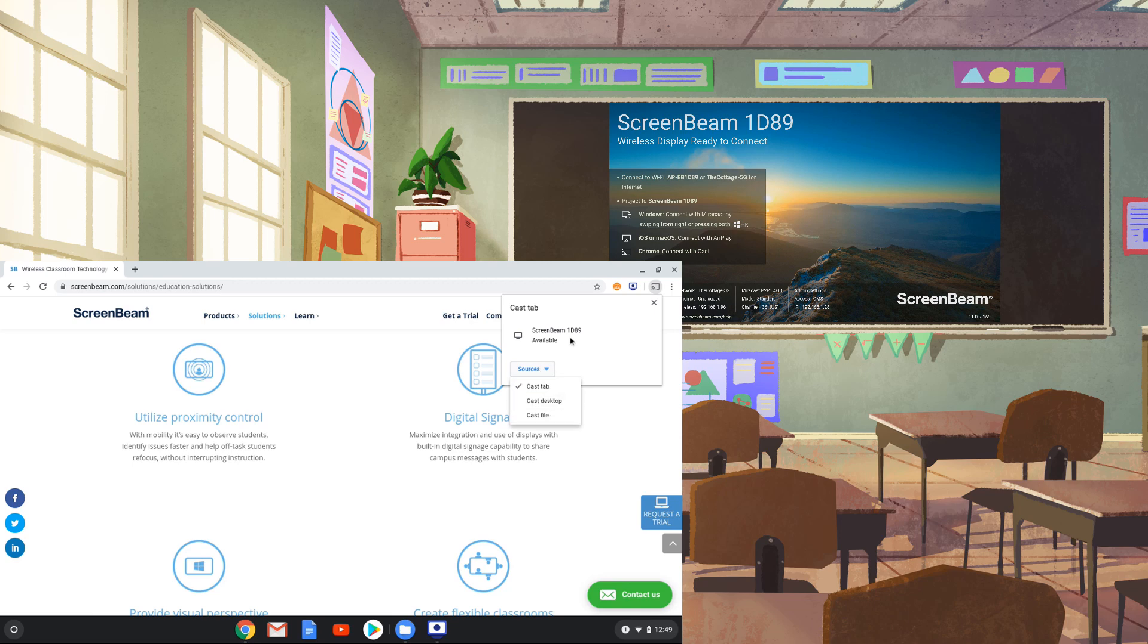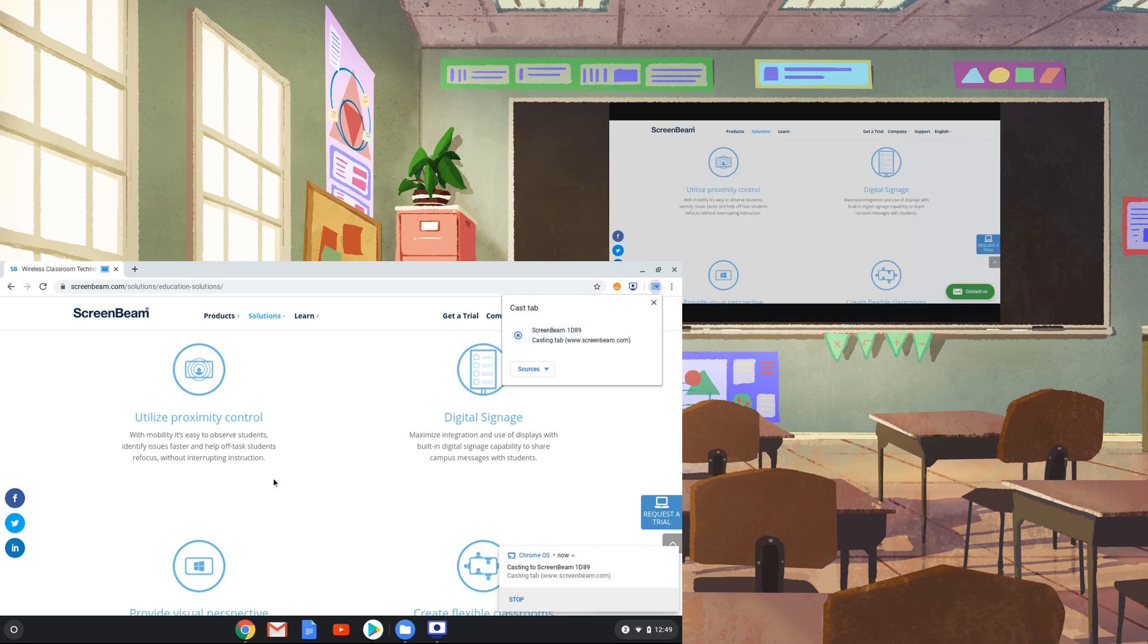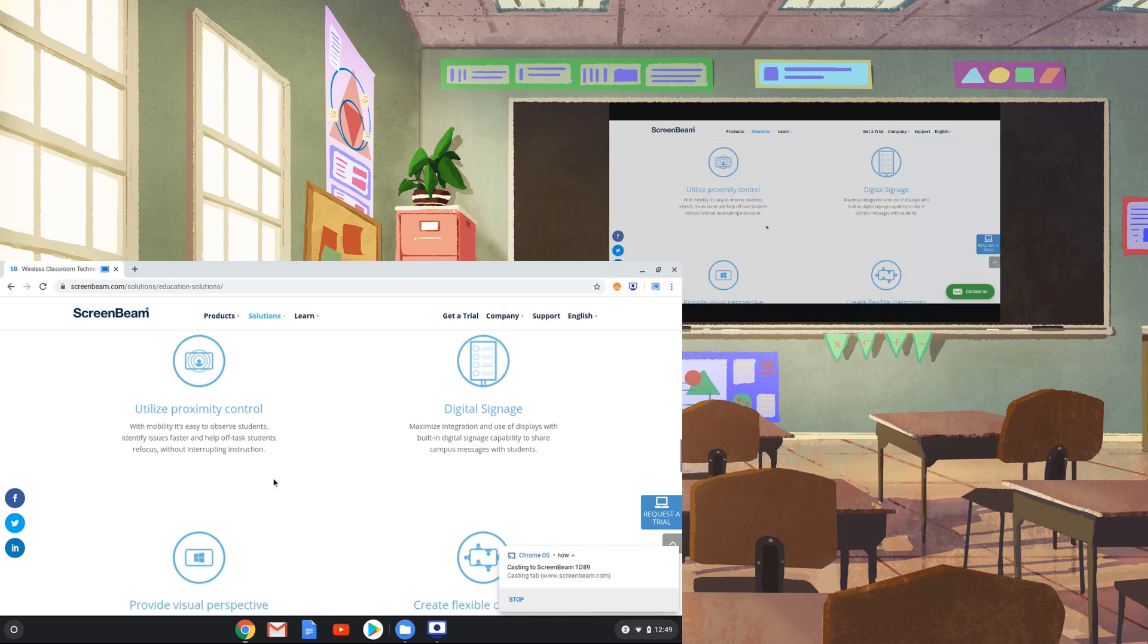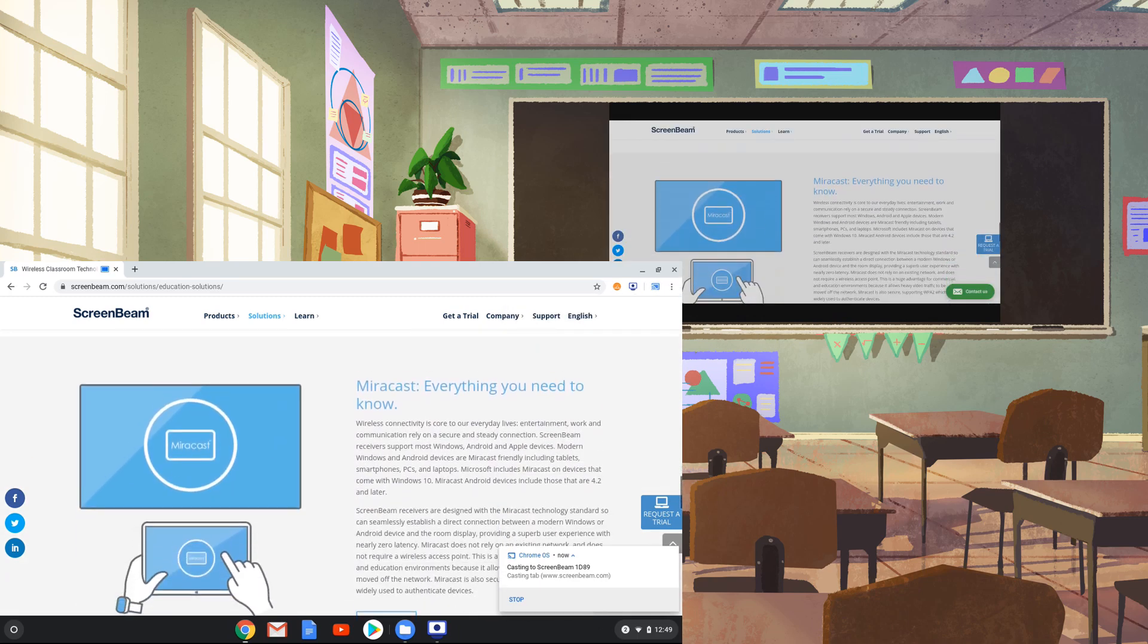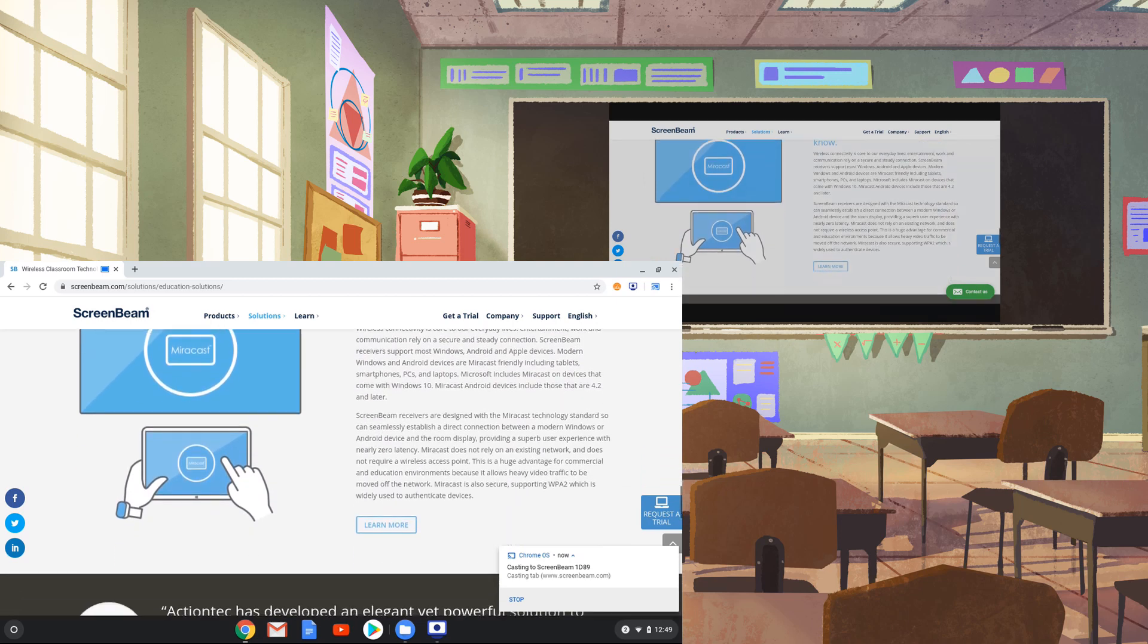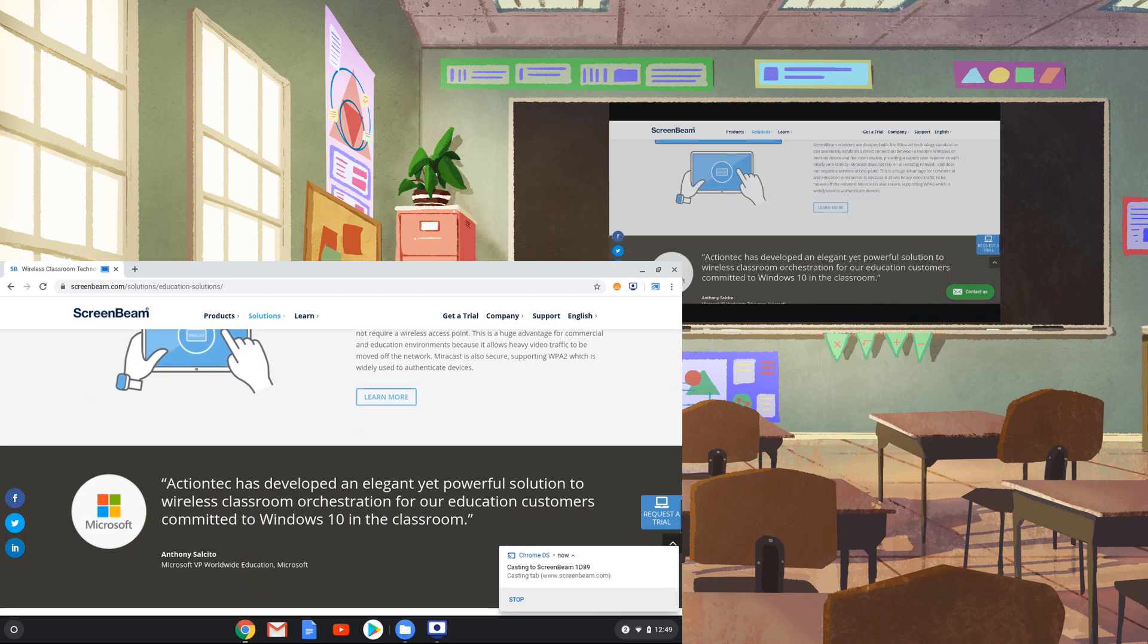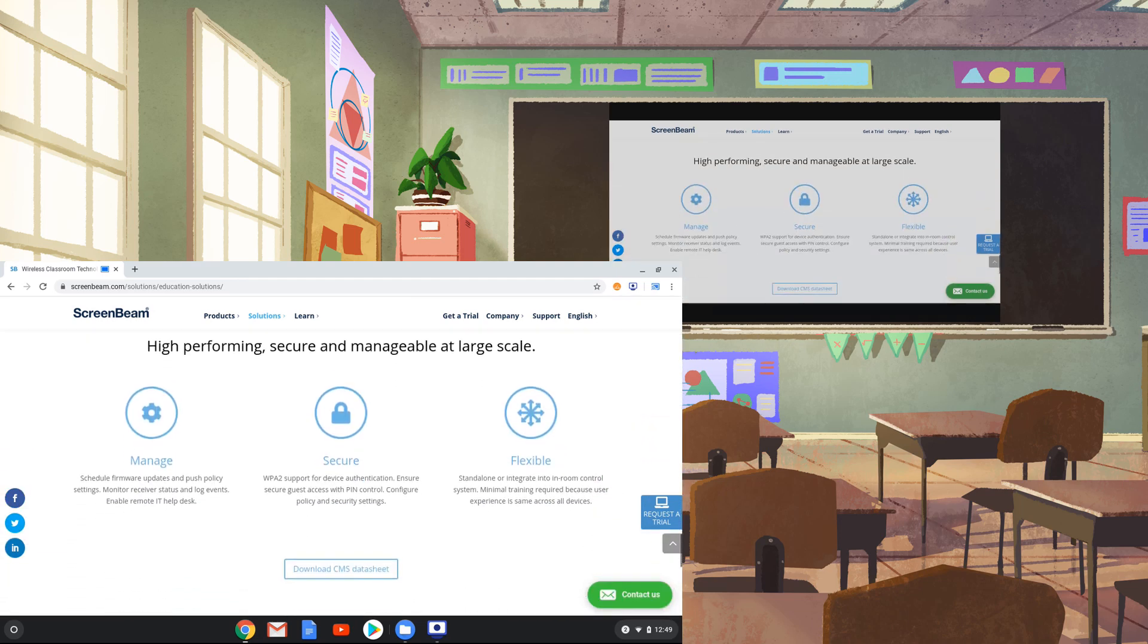By casting a tab, only the tab you choose will be shown on the display connected to the ScreenBeam when you select the ScreenBeam from the list of devices. Casting a tab is a great way to share content in your classroom or meeting room while using your device for a second purpose.